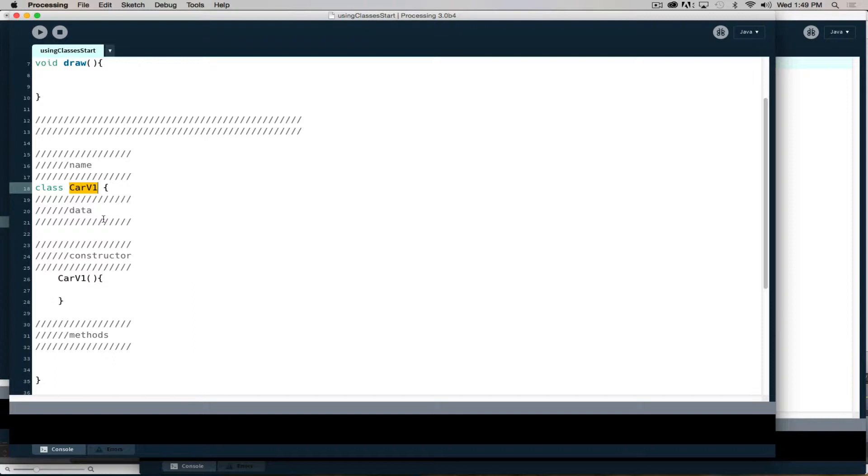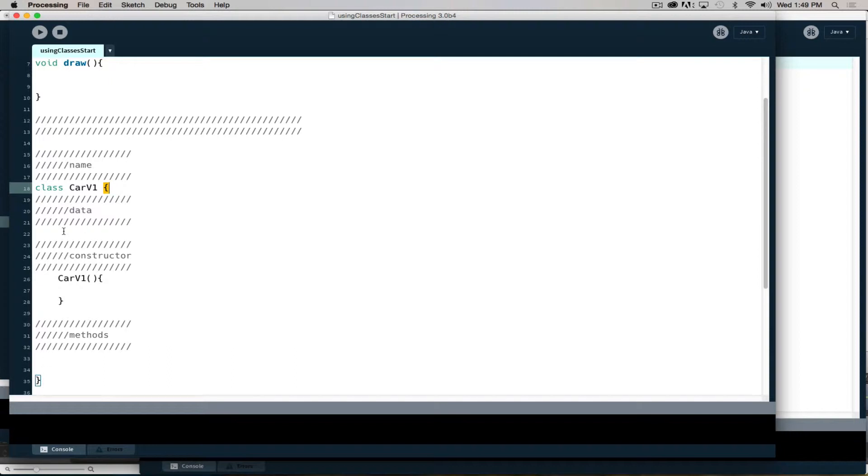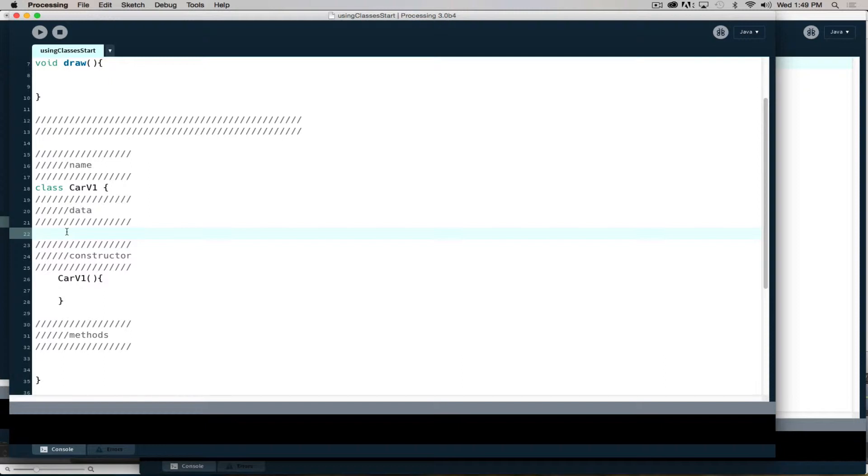When we make the class, we're making a template, a blueprint, and then we can stick that object on screen. To build the class, we have the word class, the name, the starting curly, closing curly. The data is the variables that are unique to this particular object. Each time we make a new one, it can have its own version, so each object will have a new speed, a new location, a new color, a new size.